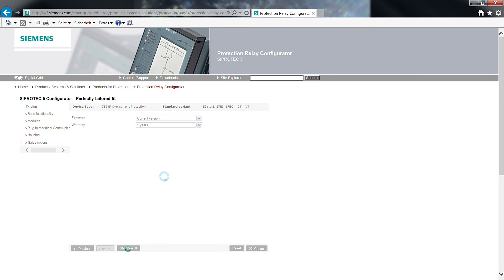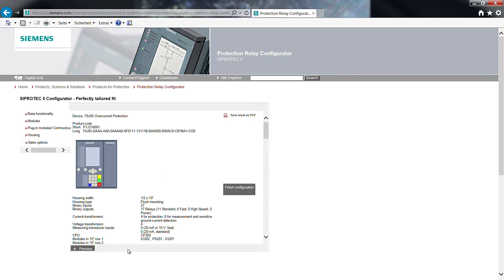Now let us show the result. On this page we see the name of the device 7SJ85 overcurrent protection, product code in short and long version,